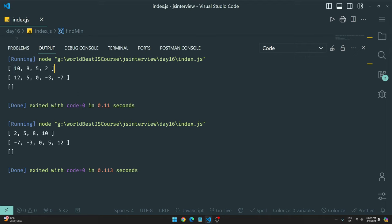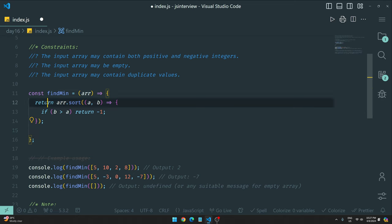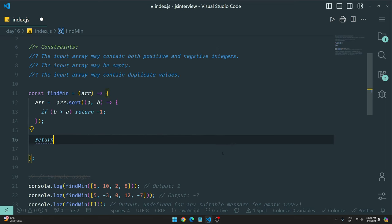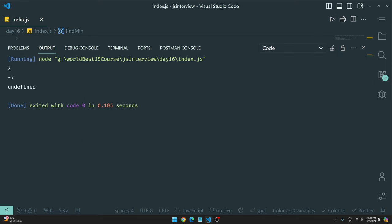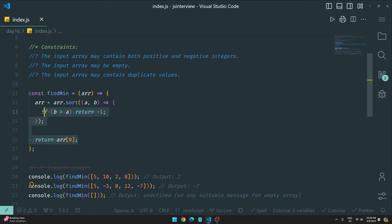Right now the sort is in descending order giving 2, 5, 8, 10... so the first element is actually the minimum in ascending order. We can simply `return arr[0]` to get the minimum. Testing gives us 2, -7, and then `undefined` for an empty array — undefined because the array is empty.